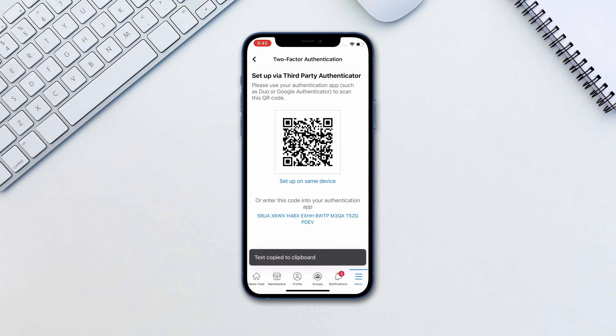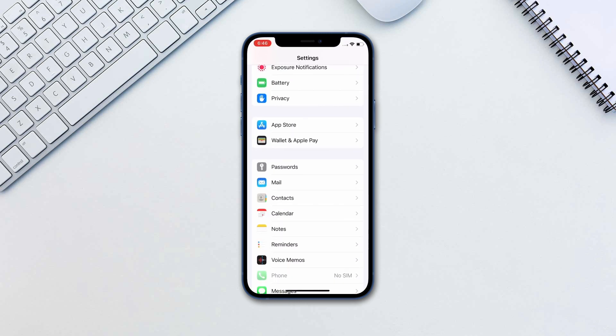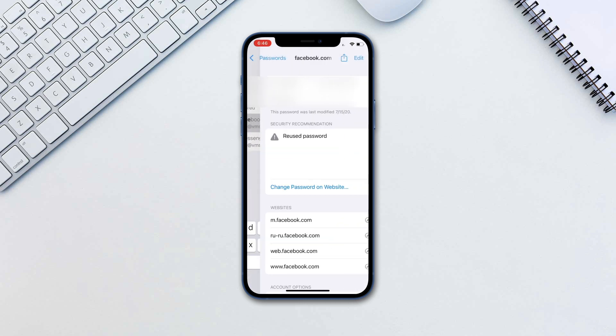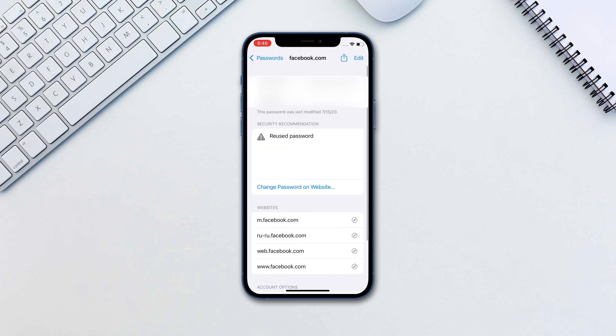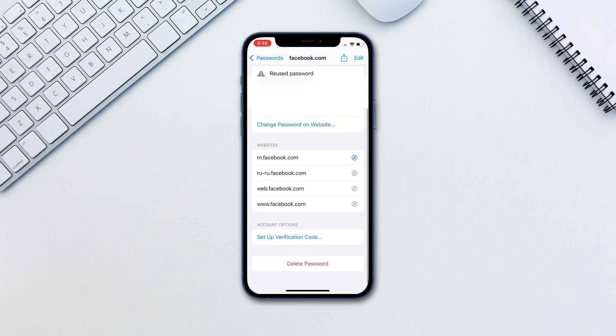Next, open the settings app and go to passwords on your iPhone or iPad. You will need to use Face ID or Touch ID to access the passwords. Here, find your Facebook login. From the Account options section, select the Set up verification code option.